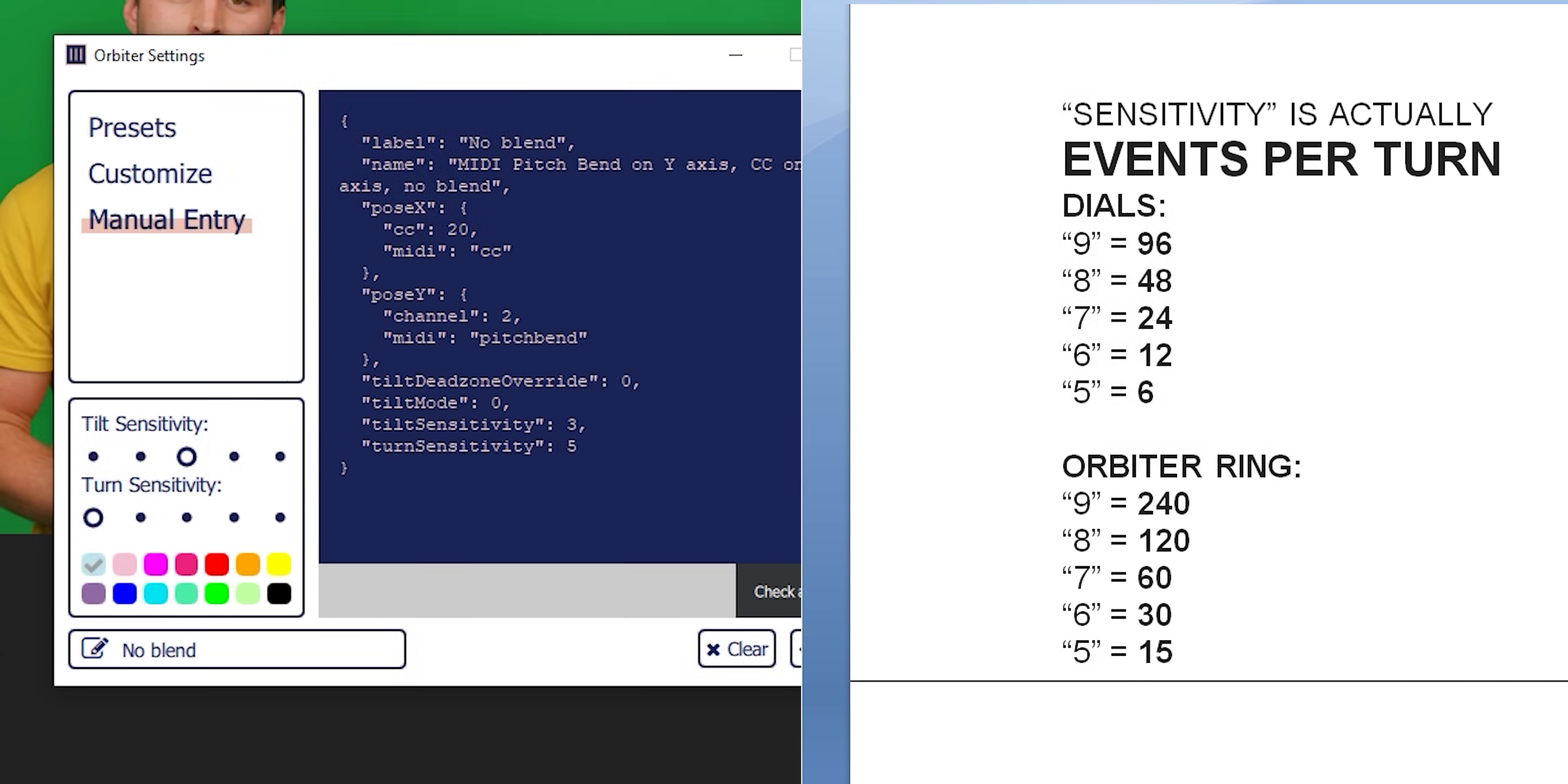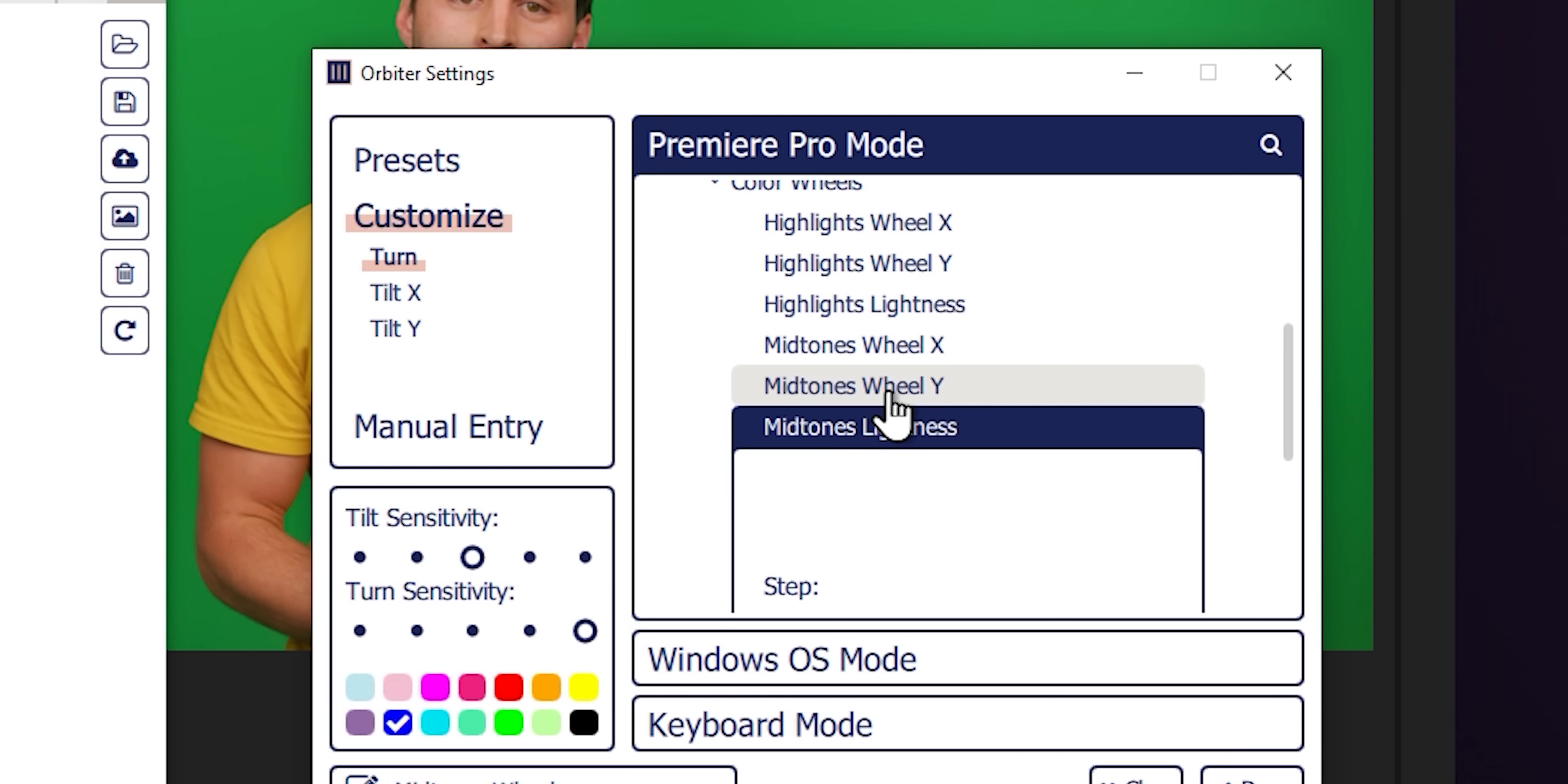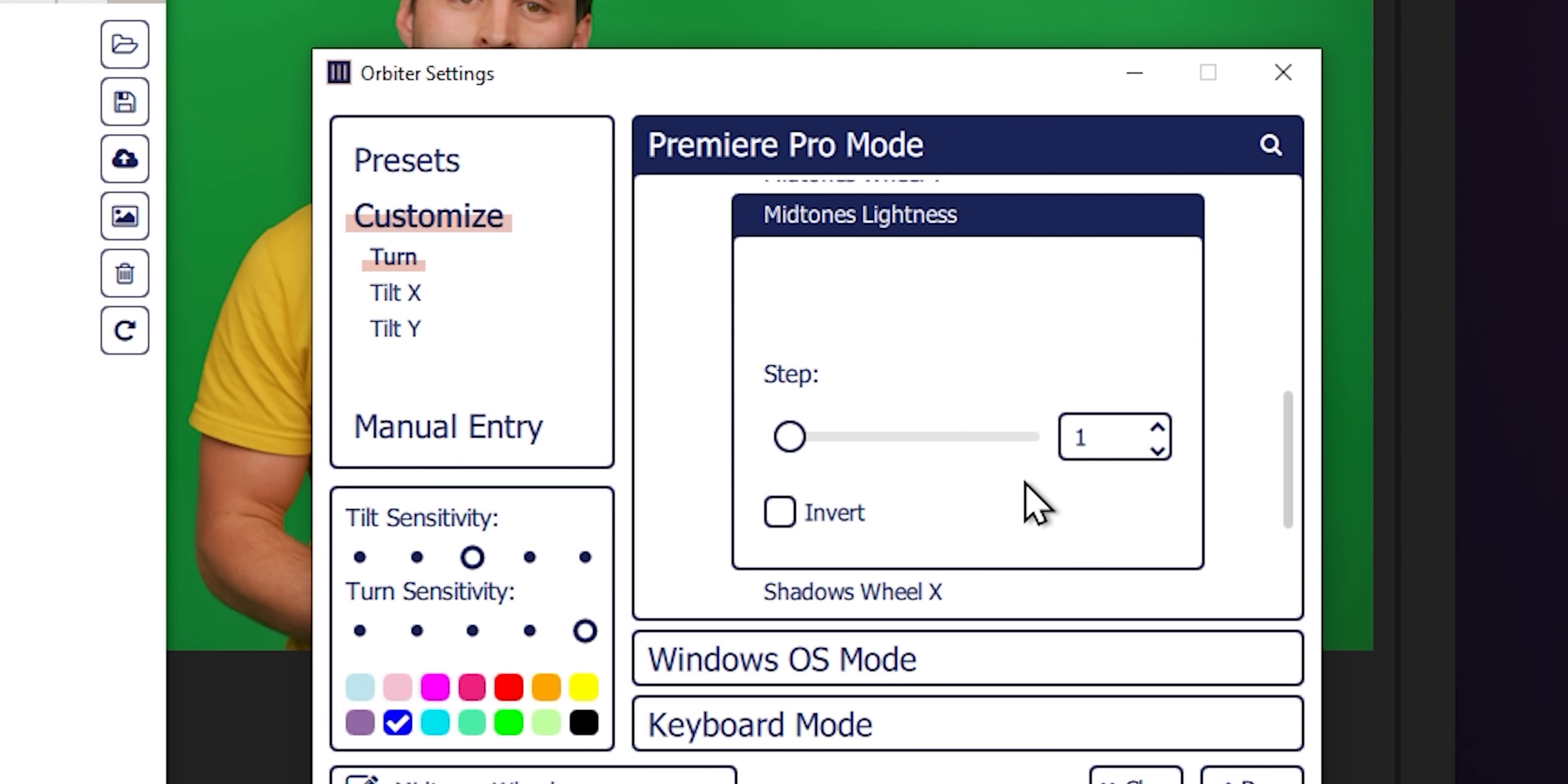The high corresponds to a 9, and then the low sensitivity is a 5. But those numbers are meaningless. Here's the real numbers. Low sensitivity on the orbiter ring is actually 15 events per full rotation. The next one is 30. The next one is 60. The next one is 120. And finally, up here at the top at high, that's 240. And that means that if you're doing color correction, what you want is maximum sensitivity. And then you want to change another setting, the step.